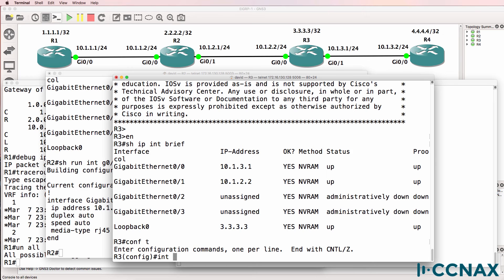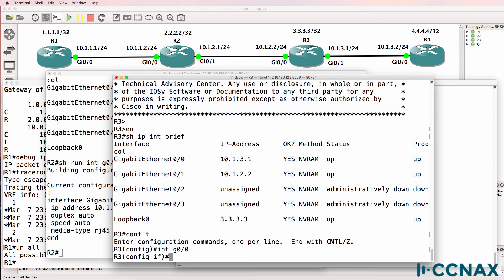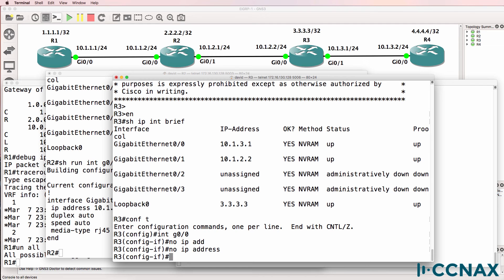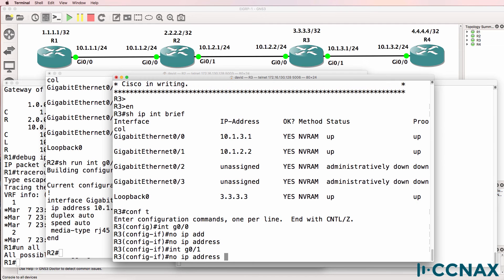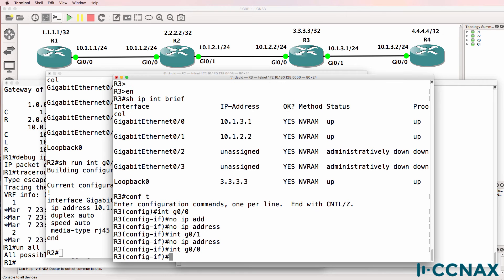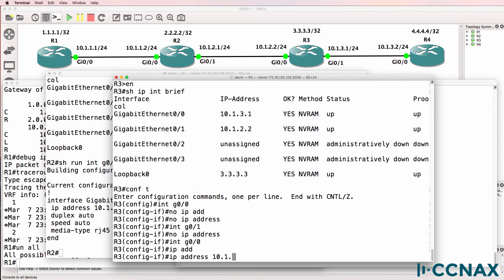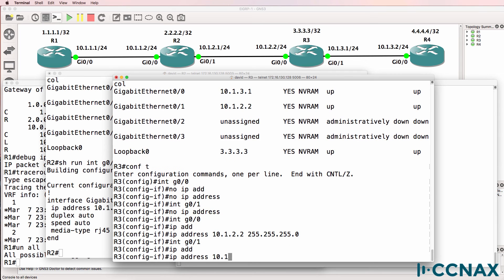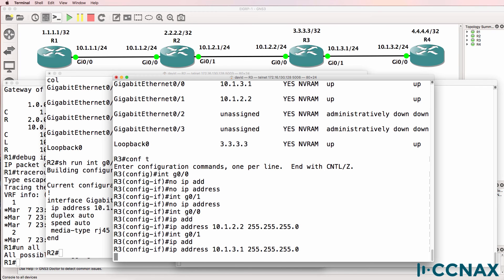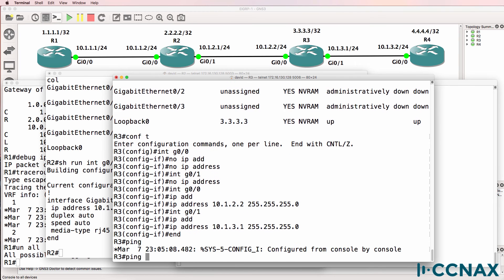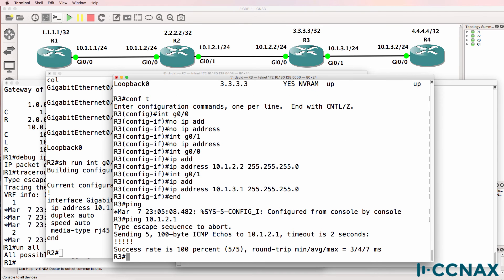So let's change that. No IP address on the gigabit 00 interface and no IP address on the gigabit 01 interface. Go back to gigabit 00, IP address 10.1.2.2. Gigabit 01, IP address 10.1.3.1. Ping 10.1.2.1, ping works.